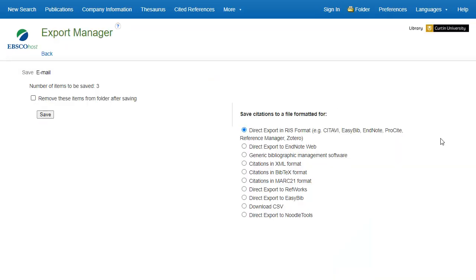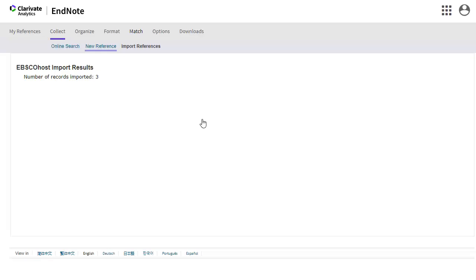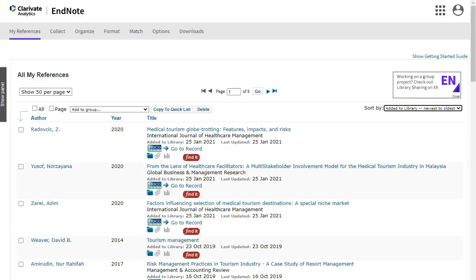Under Save Citations to a file formatted for, select Direct Export to EndNote Web and click Save. You will be prompted to sign in to your EndNote Online account if you have not already logged in. The references will then be added to your library.